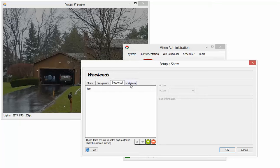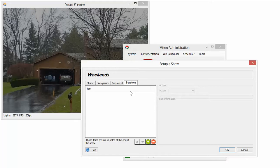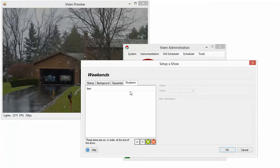Then you have your shutdown items. Shutdown items happen when the show ends. Sequential items stop, background items stop, and then shutdown happens. So you can thank people for coming to the show and shut it down for the night.